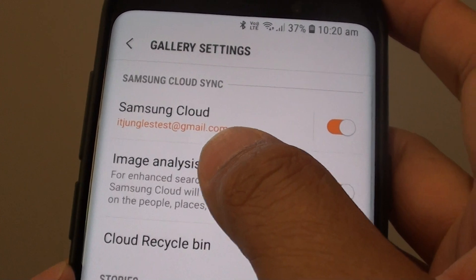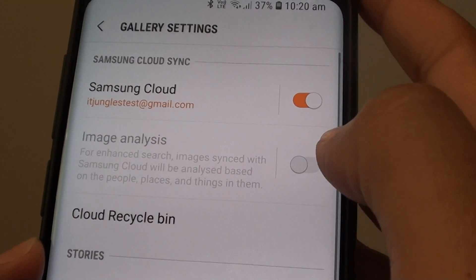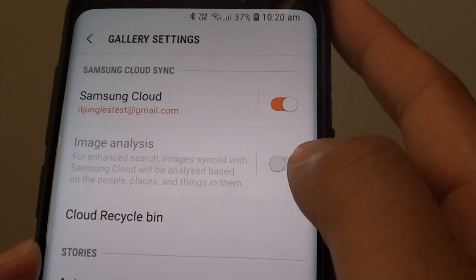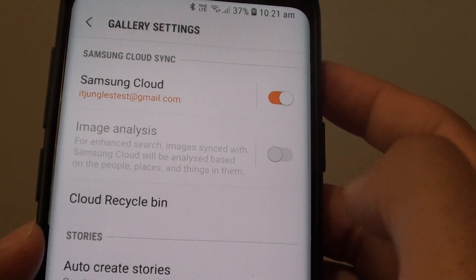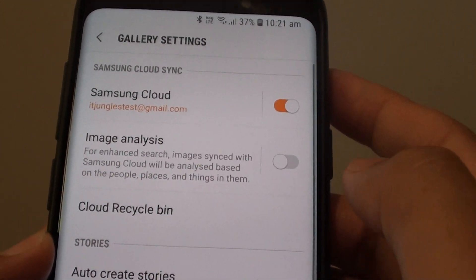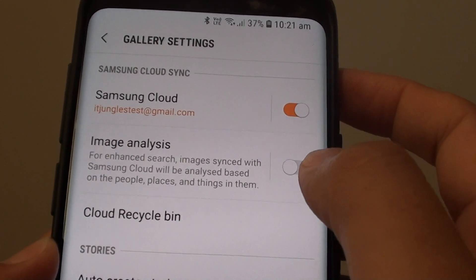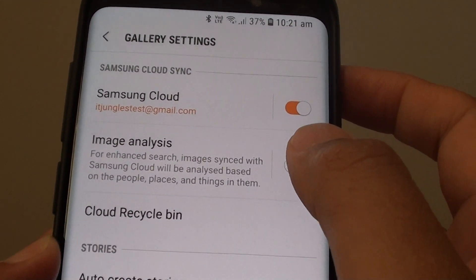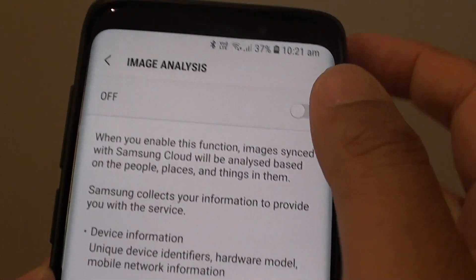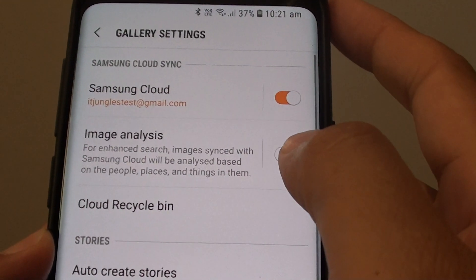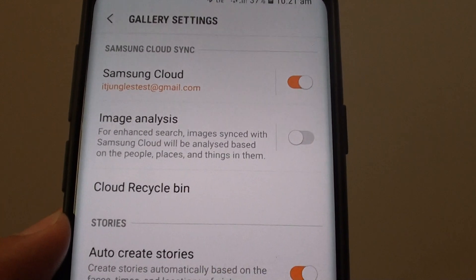Then tap on the image analysis switch to turn it on or off. Now this may take some time to turn the feature on or off. Once it is turned off, you can see it's greyed out.